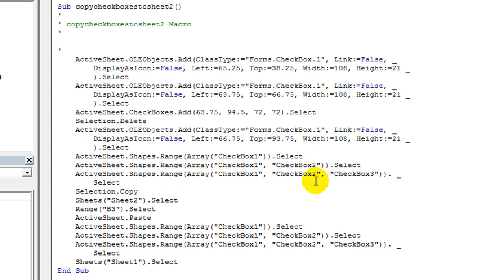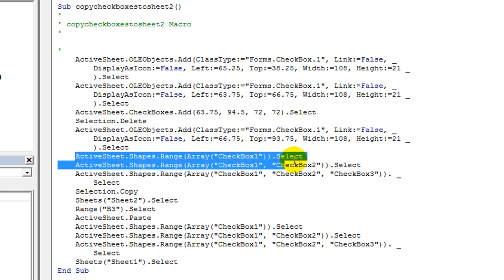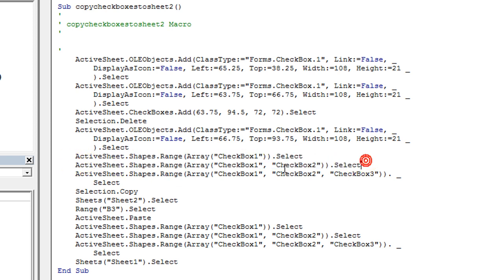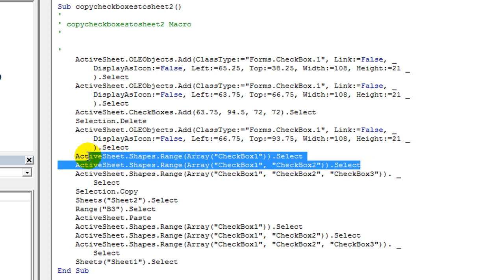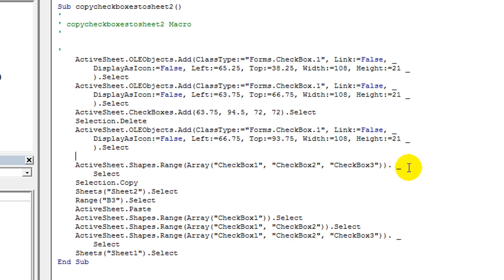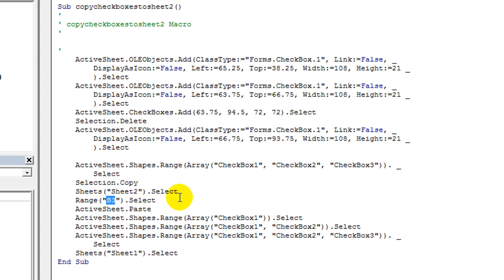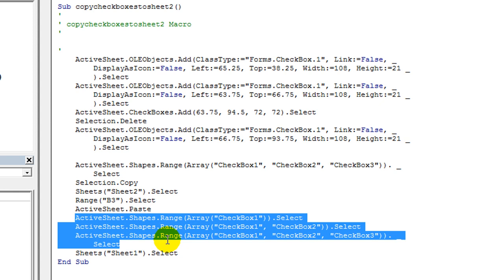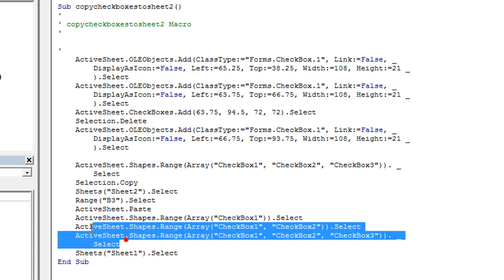And there was a Selection.Delete — you can take it or leave it. You'll notice first I selected one, then I selected two, and it was just following along in the recorder. First I selected Checkbox1, then I selected Checkbox1 and 2. Finally I had selected all three. So really you just need kind of this one line with dot Select here. And then Selection dot — so I did copy it. Then it says I went over to Sheet2, selected it, clicked on cell B3, selected it, and pasted. And it just thought they were selected after they were pasted, so it wrote that down.